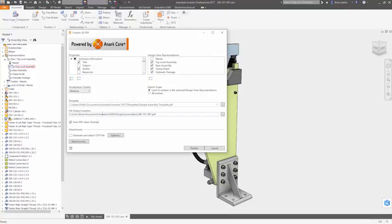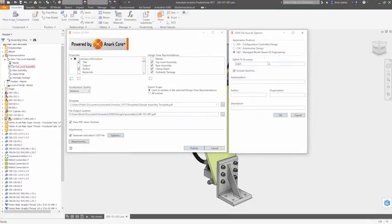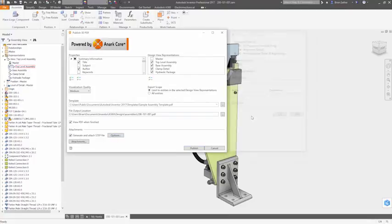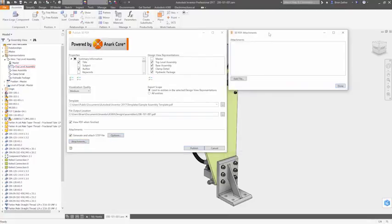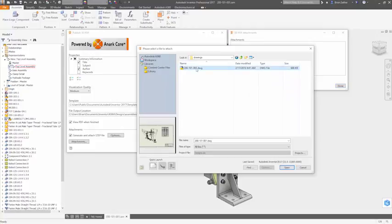It also provides options for including model properties, adding multiple design view representations, and including attachments such as step files or drawings.